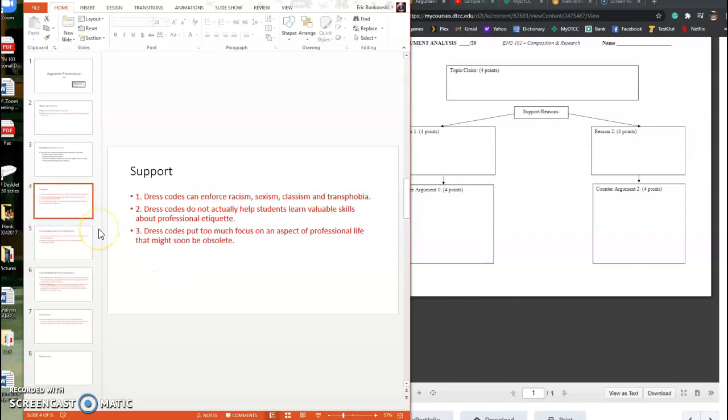It can be helpful to sort of put a mental because in your head first, because dress codes can enforce racism, sexism, classism, and transphobia, because dress codes don't actually help students learn valuable skills about professional etiquette, because dress codes put too much focus on an aspect of professional life that might soon be obsolete. These three are reasons why I believe this in the instance of this paper.